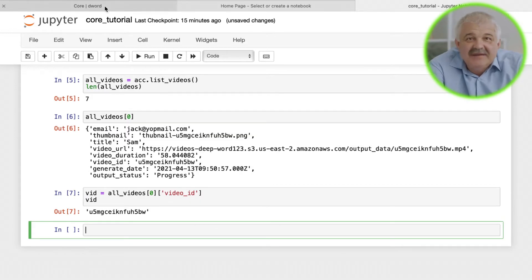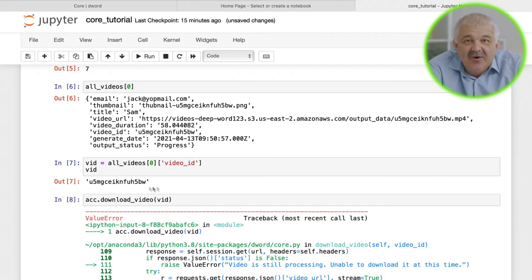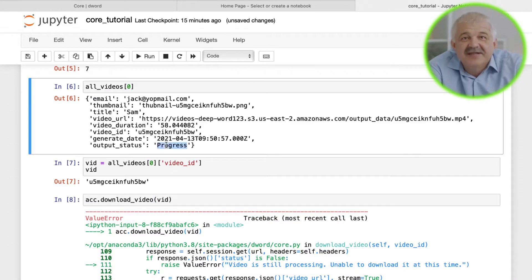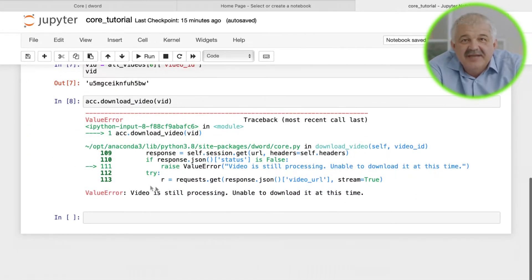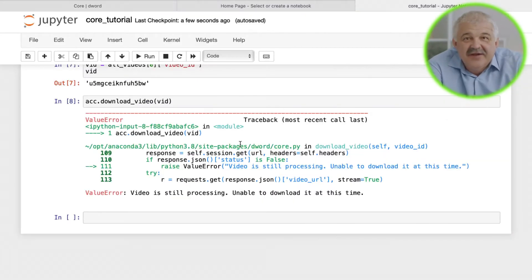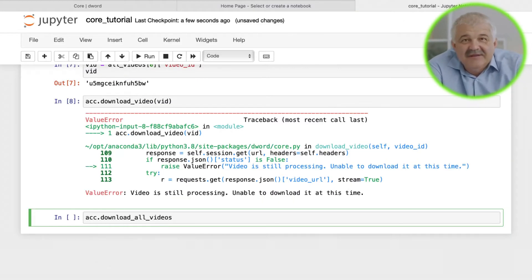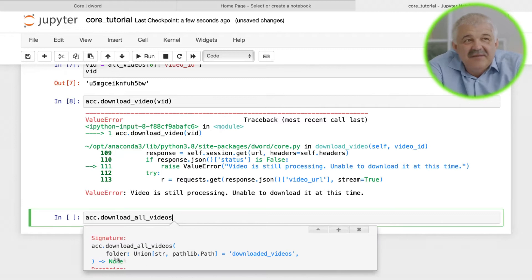Currently, since the output status shows in progress, we won't be able to download the video. Only videos that have finished processing can be downloaded. To easily download all the videos on our account that have finished processing, we can use account.download_all_videos.